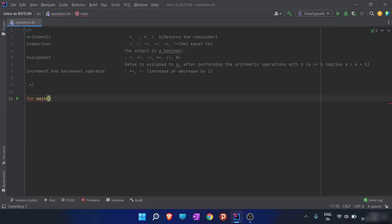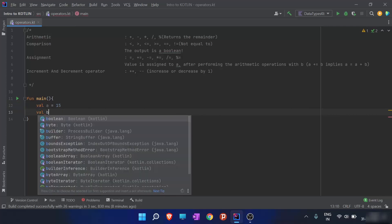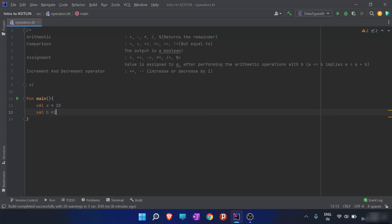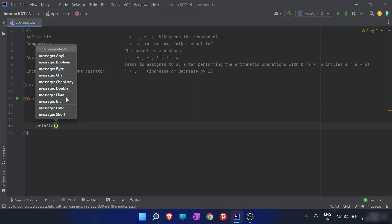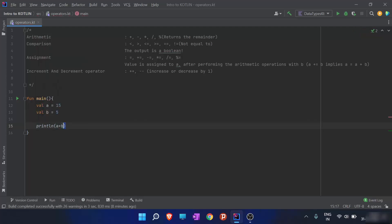I'll create a value a equals to 15 and b equals to 5. I'll print the results of all these operators: a plus b, a minus b, a times b, a divided by b, and a modulus b.